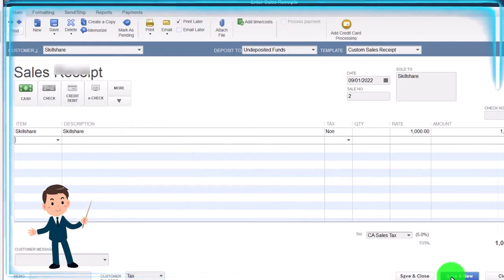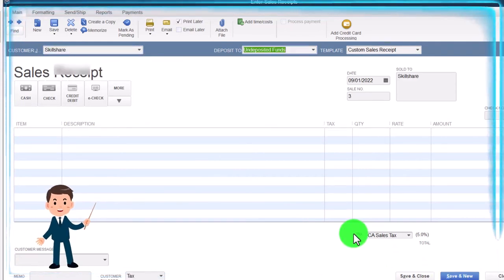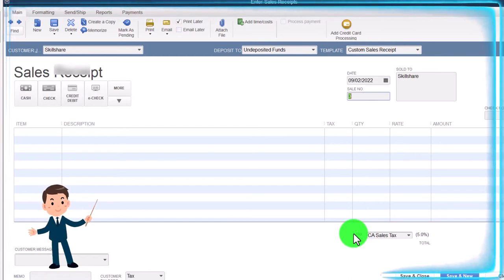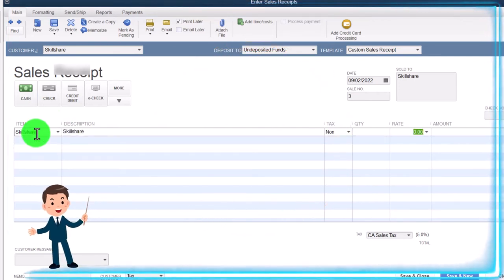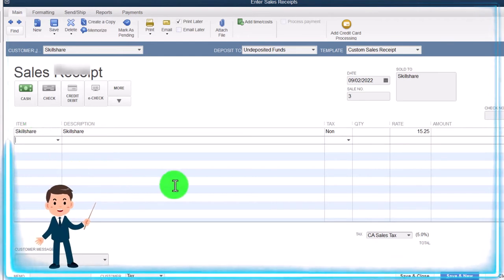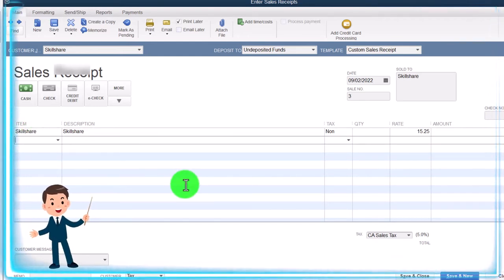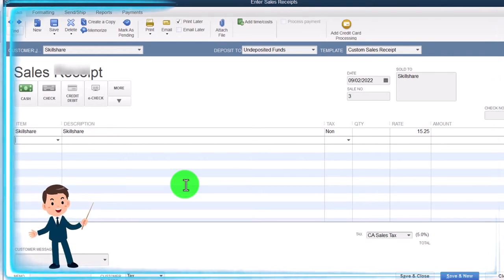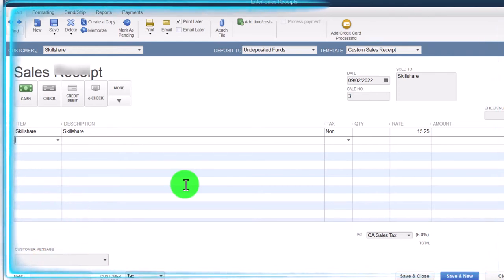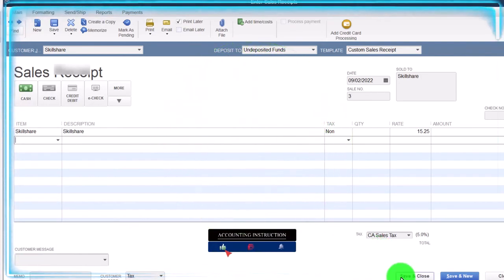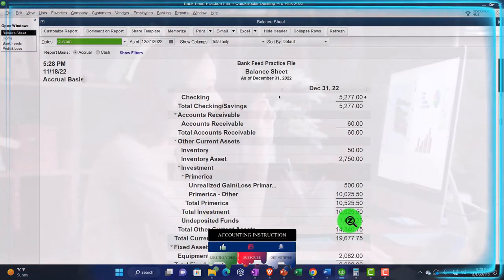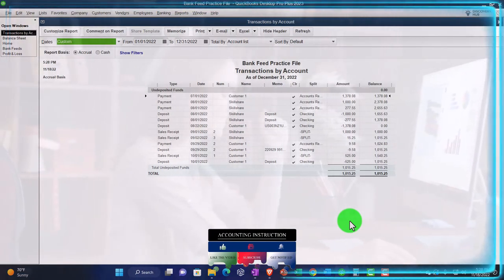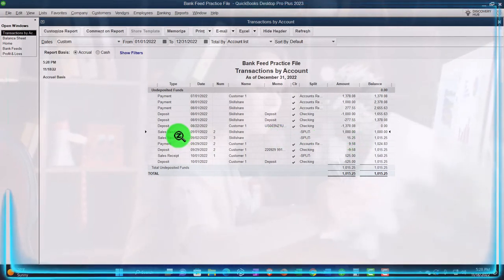Save and New, do it again. Skillshare again, undeposited funds, similar date - cash sales - Skillshare item. This one I'm going to make for $15.25. These two amounts that we sold are going to match the deposit amount we saw because we're going to imagine we group them together as one lump sum. Save and close, and let's see what happens on the balance sheet.